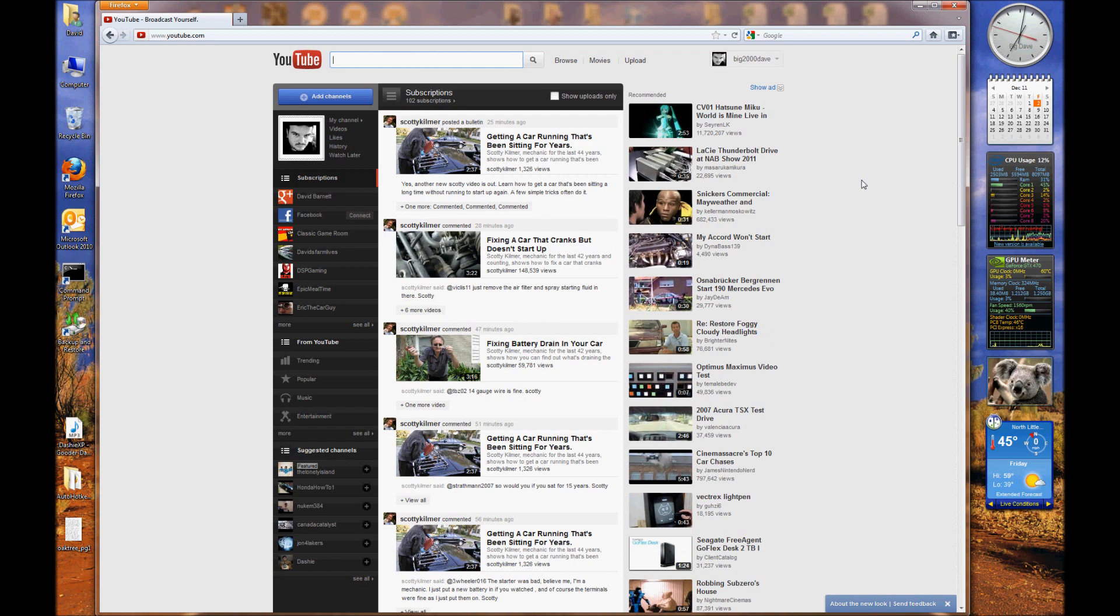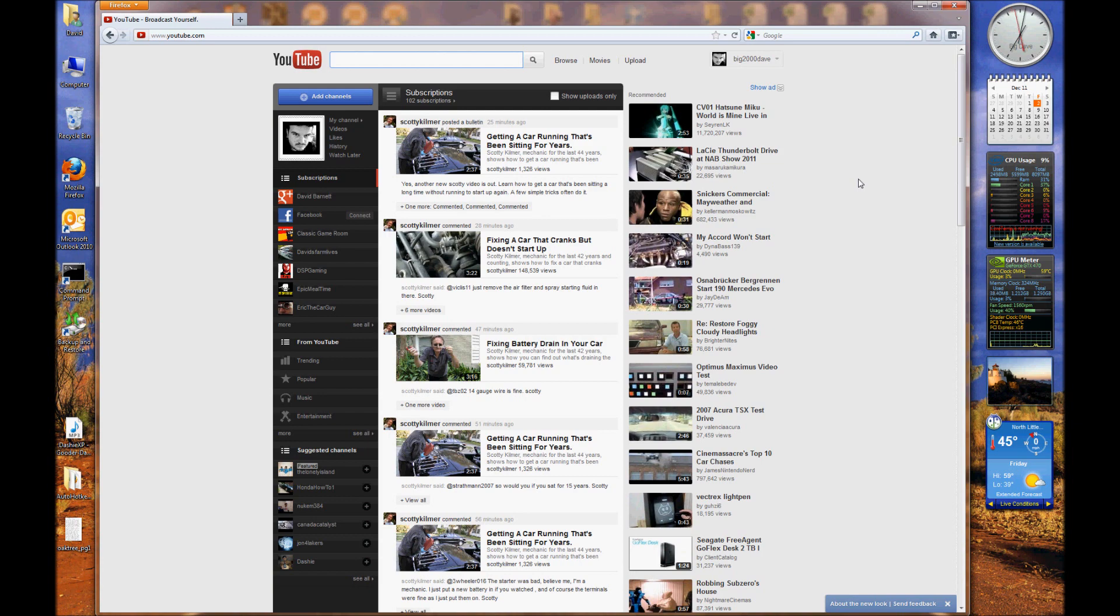Personally, it's going to have to grow on me. It's just yet another thing you have to get used to. In the long run, it might be something that's a lot better than the old interface, but obviously YouTube felt there needed to be a change and they've done it.